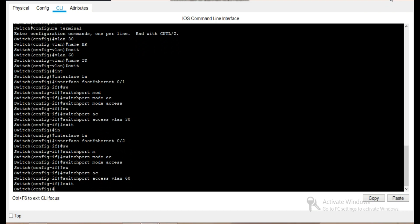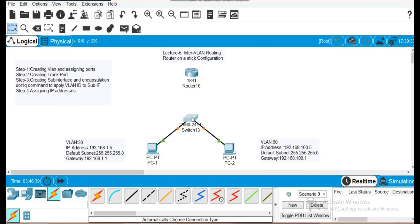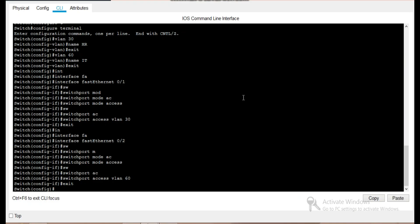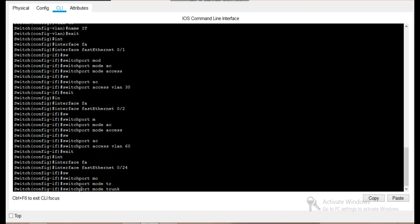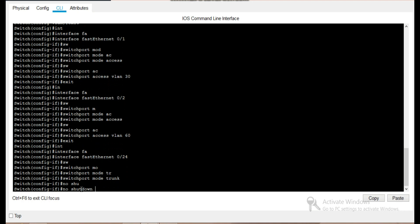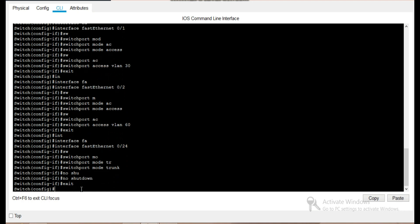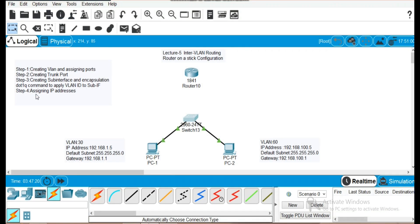Since we are using the router-on-a-stick method, we will create a physical port as a trunk port to enable VLAN 30 and VLAN 60 to communicate with each other. We will create port number 24 as a trunk port by entering 'interface port 24', 'switchport mode trunk', then 'shutdown' and exit. Port 24 has now been created as a trunk port, completing step two.